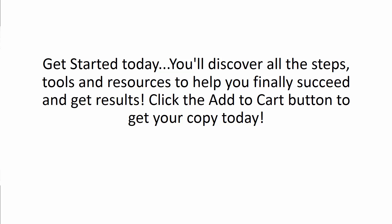Get started today. You'll discover all the steps, tools, and resources to help you finally succeed and get results. Click the Add to Cart button and get your copy today.